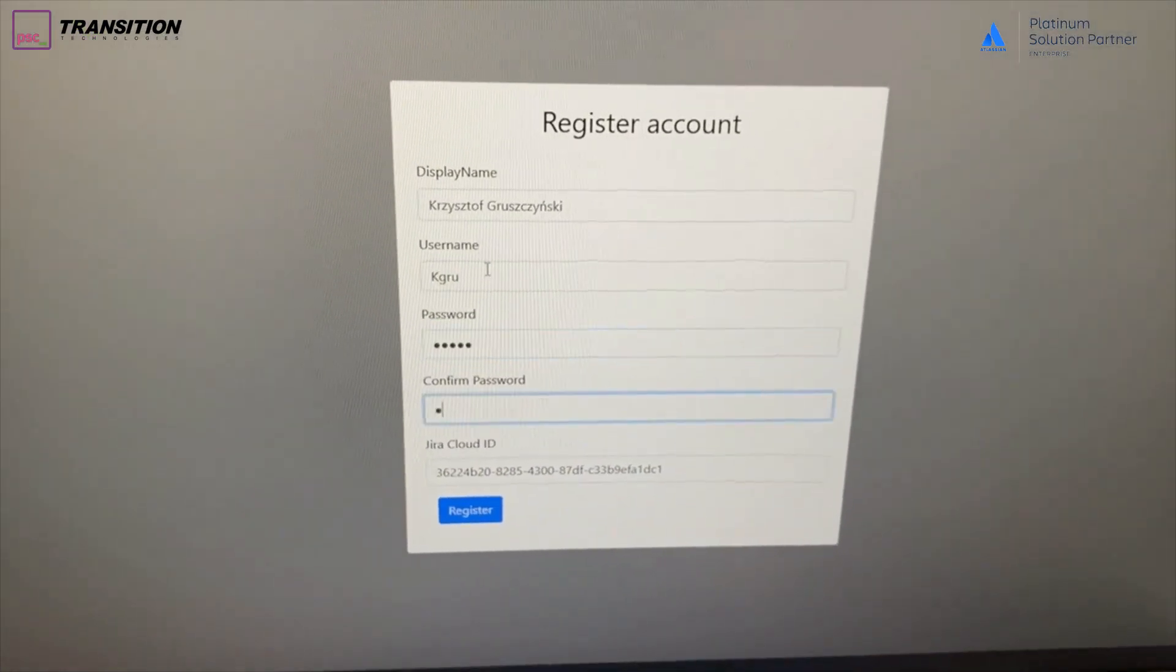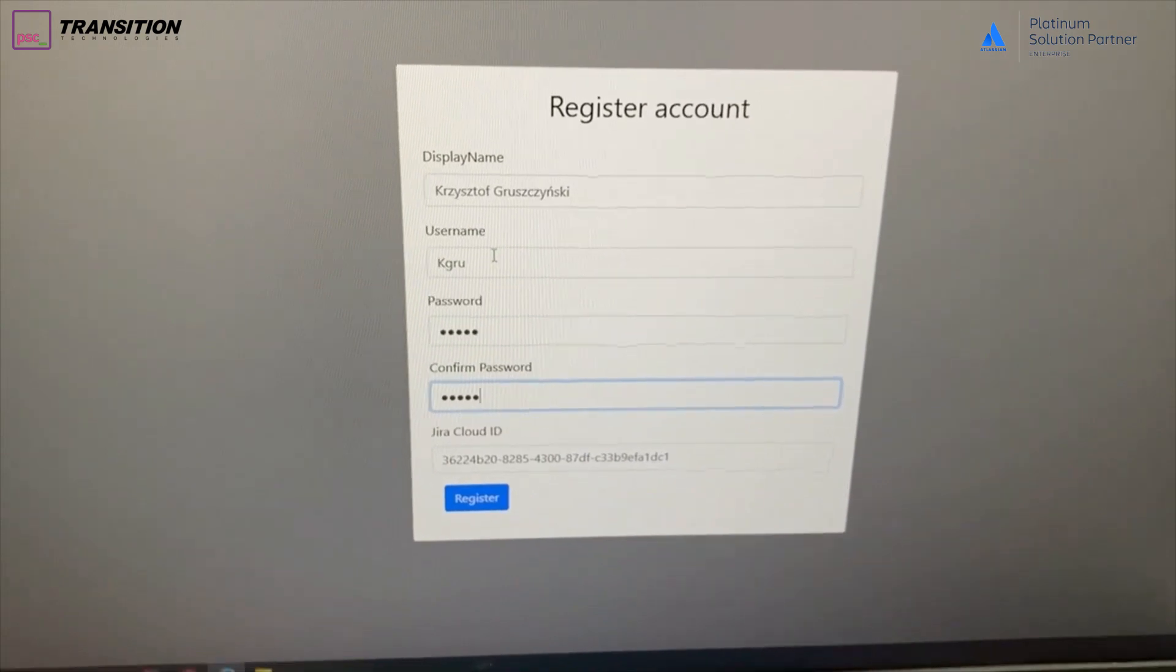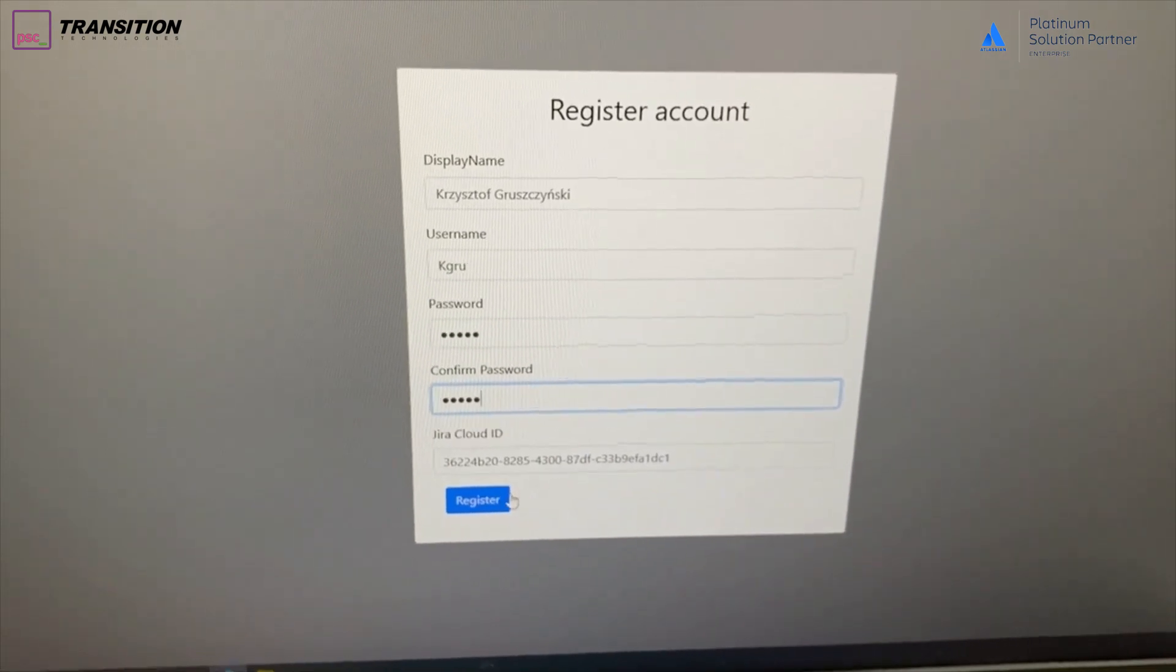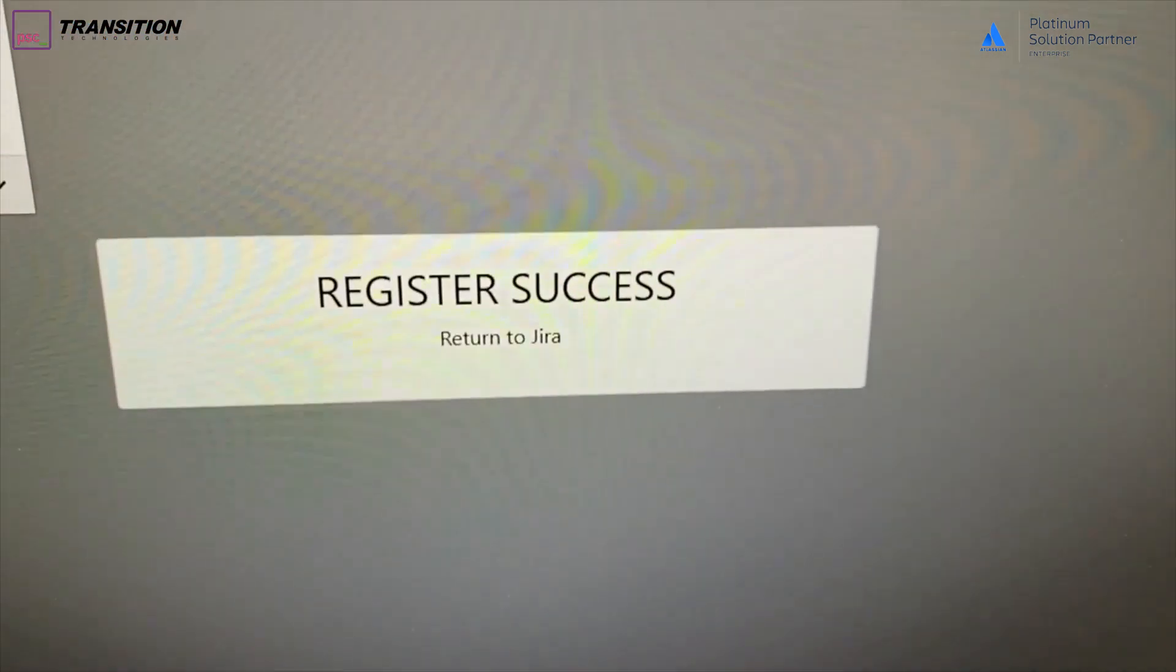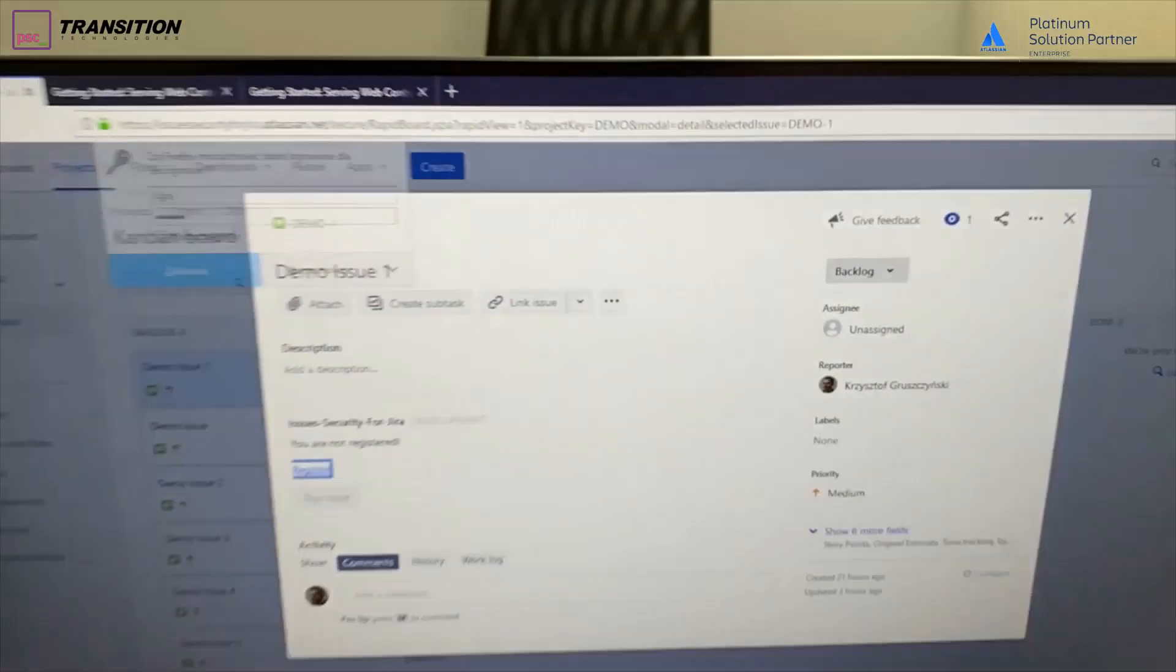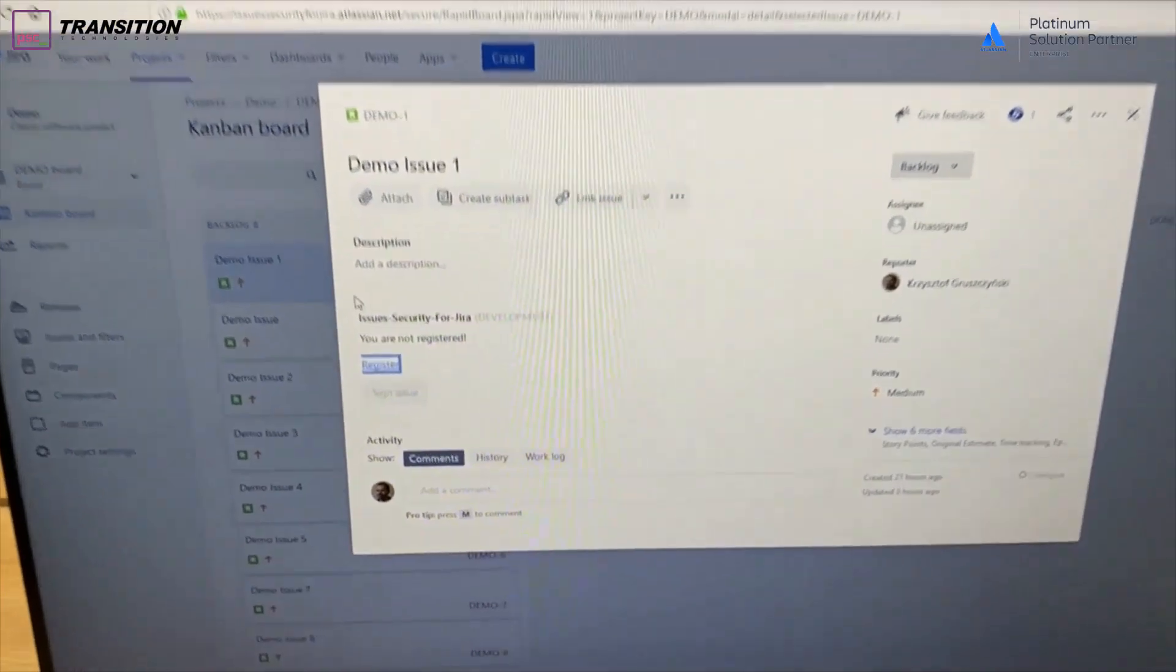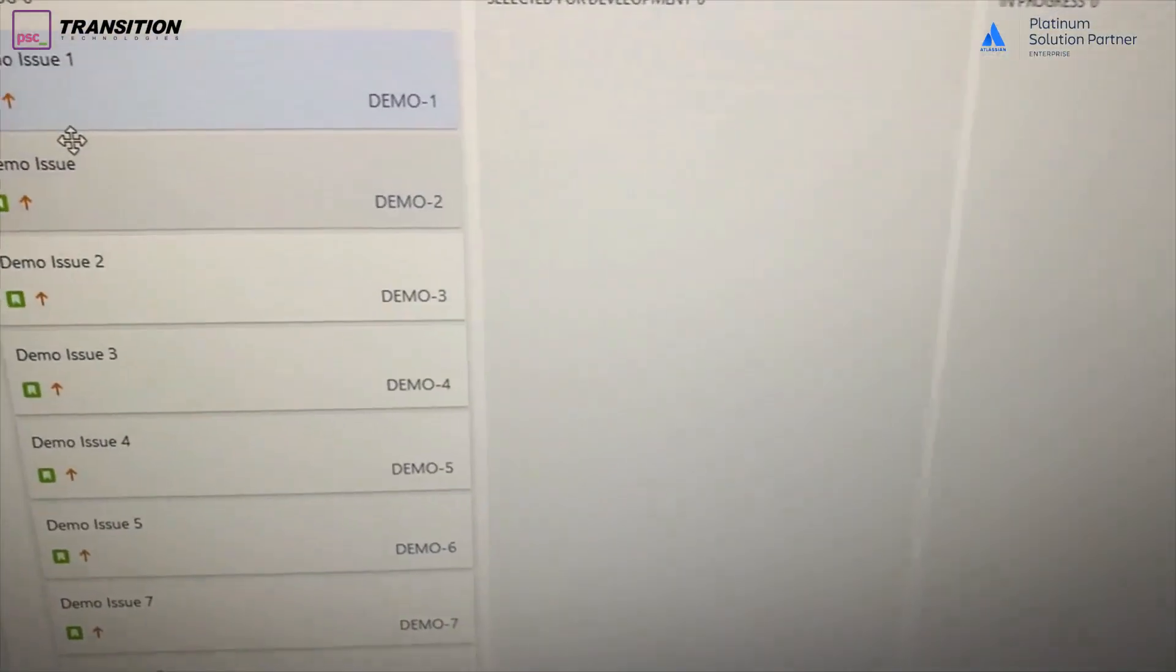Let's do that. Some fields have already been filled from Jira Cloud, so let's just fill the others. Registration has been successful.